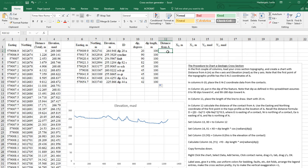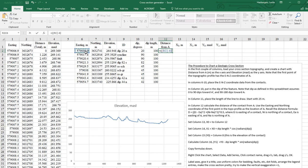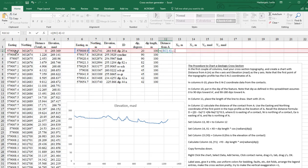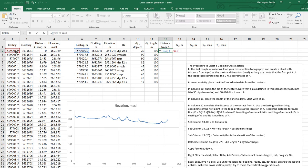That distance is going to be equal to the distance formula, and we use our coordinates. It's going to be the easting minus, and this is going to be R2C1. We have to fix this as an absolute reference.